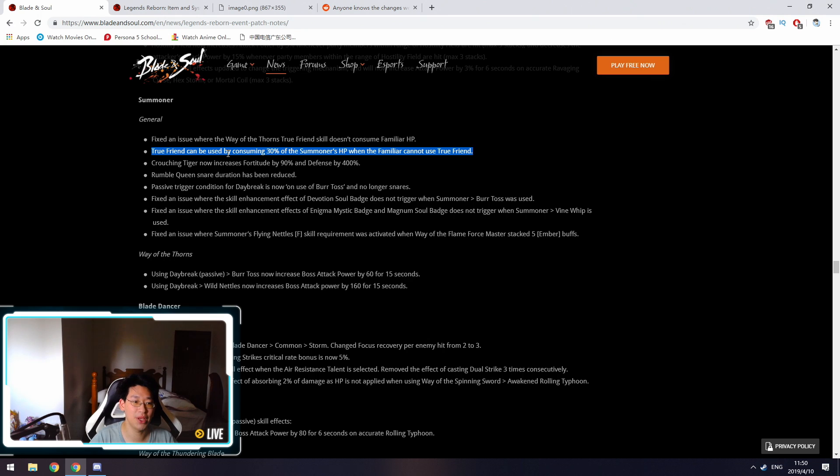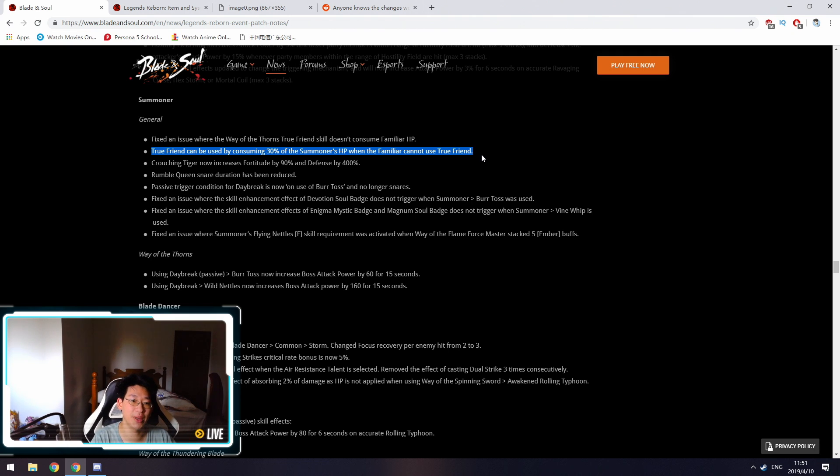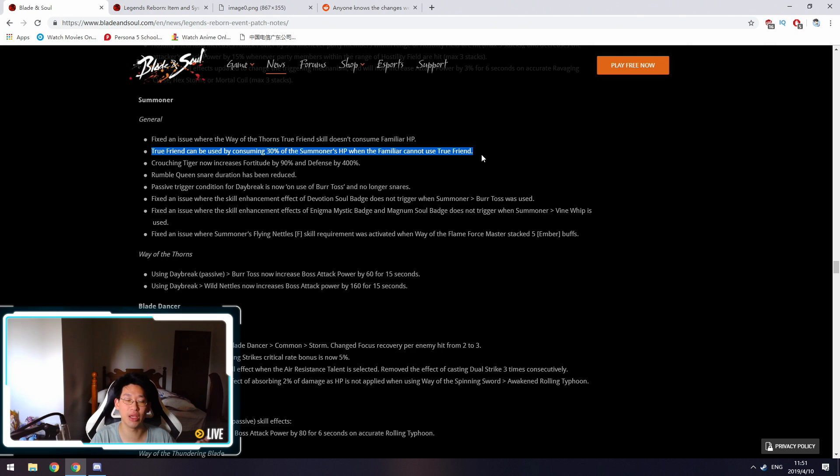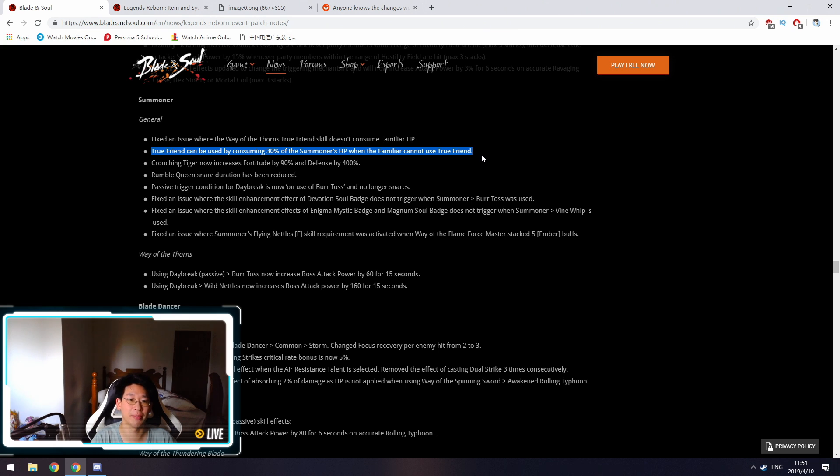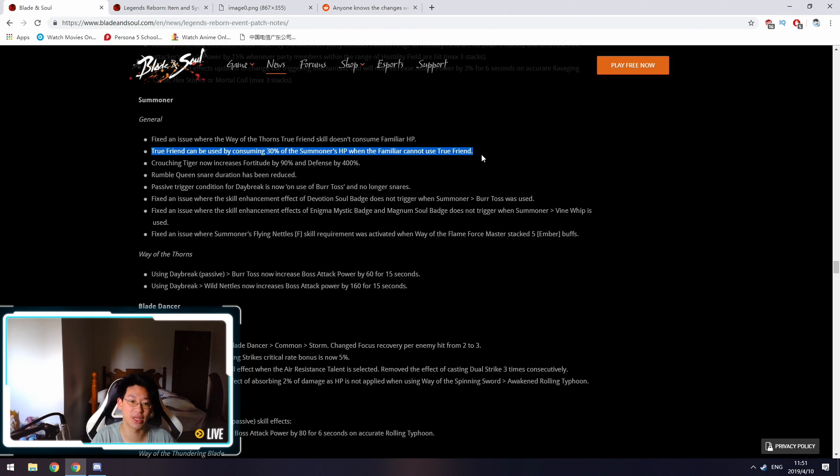True Friend can be used by consuming 30% of the Summoner's HP when the Familiar does not use True Friend. So True Friend is your X skill, it's your 5 second iframe. We know as Summoners that when our cat is dead, you're not able to use your 5 hit iframe. However, now they're changing it so that even if your cat is dead, you'll still be able to use your 5 hit iframe. However, at a cost of 30% of your maximum HP, which is quite a significant amount, but at least you can still use your iframe.